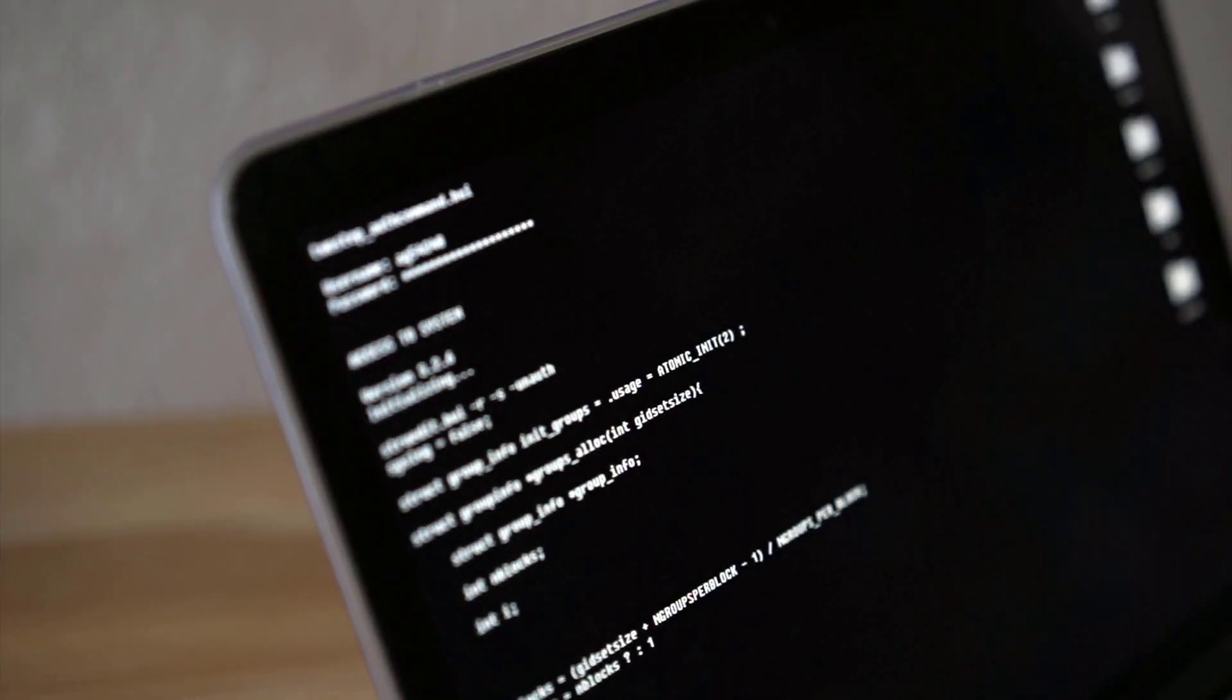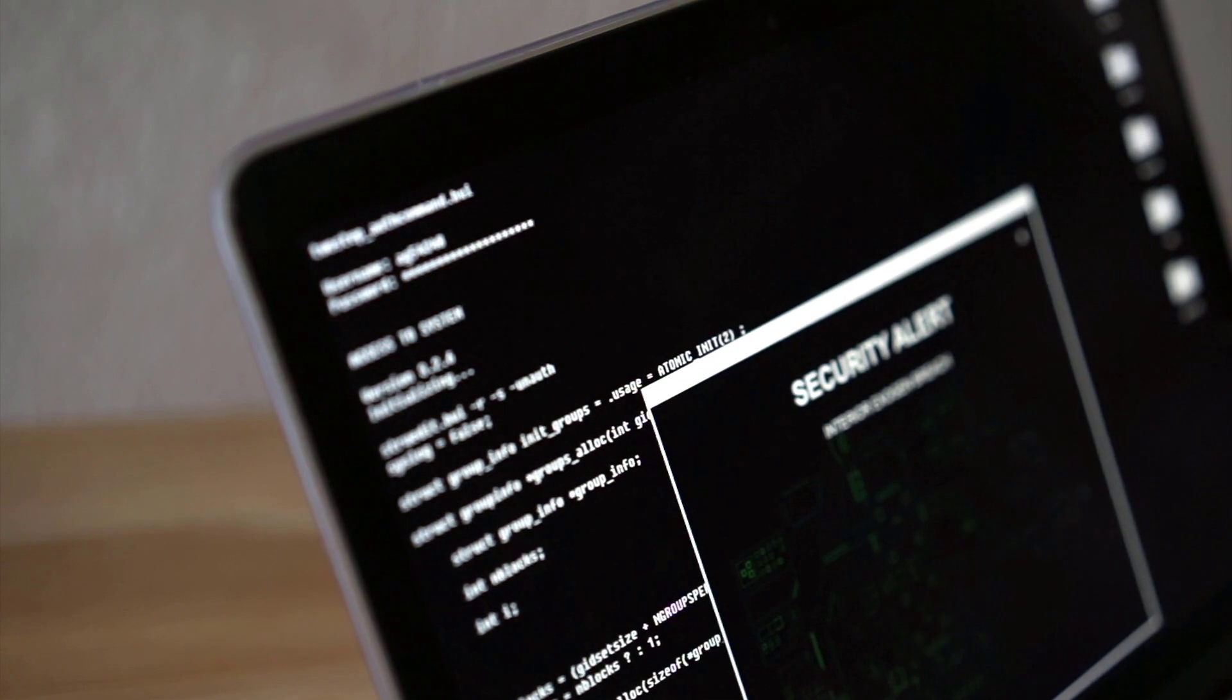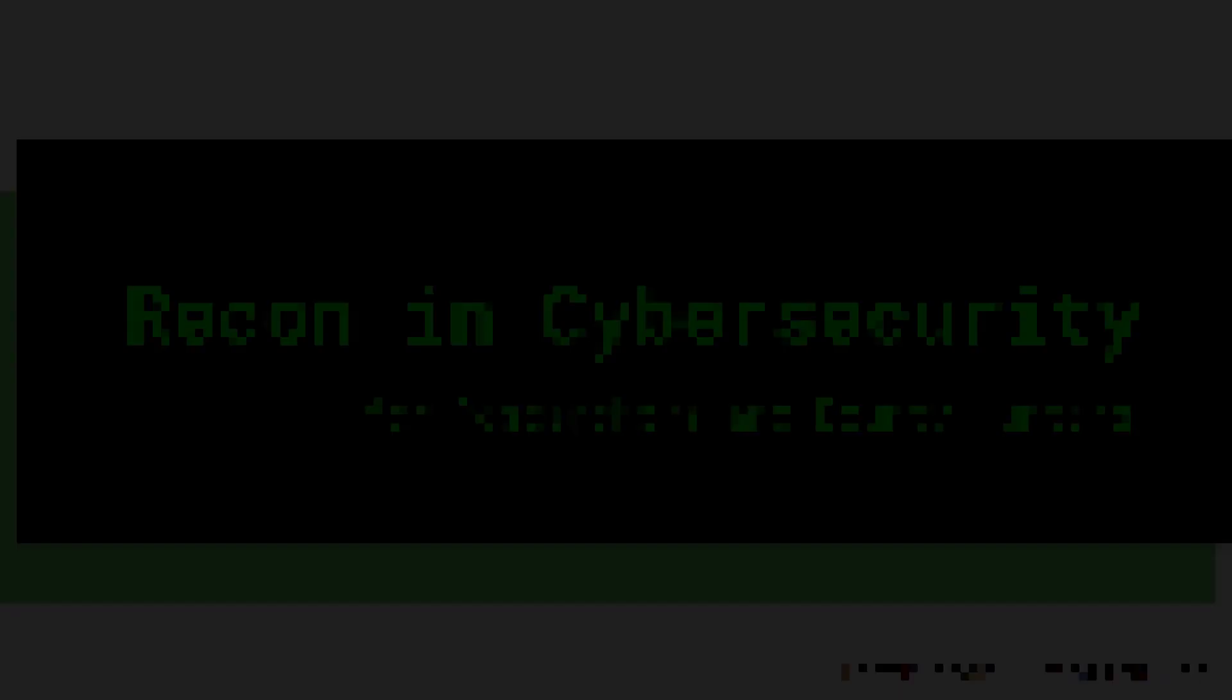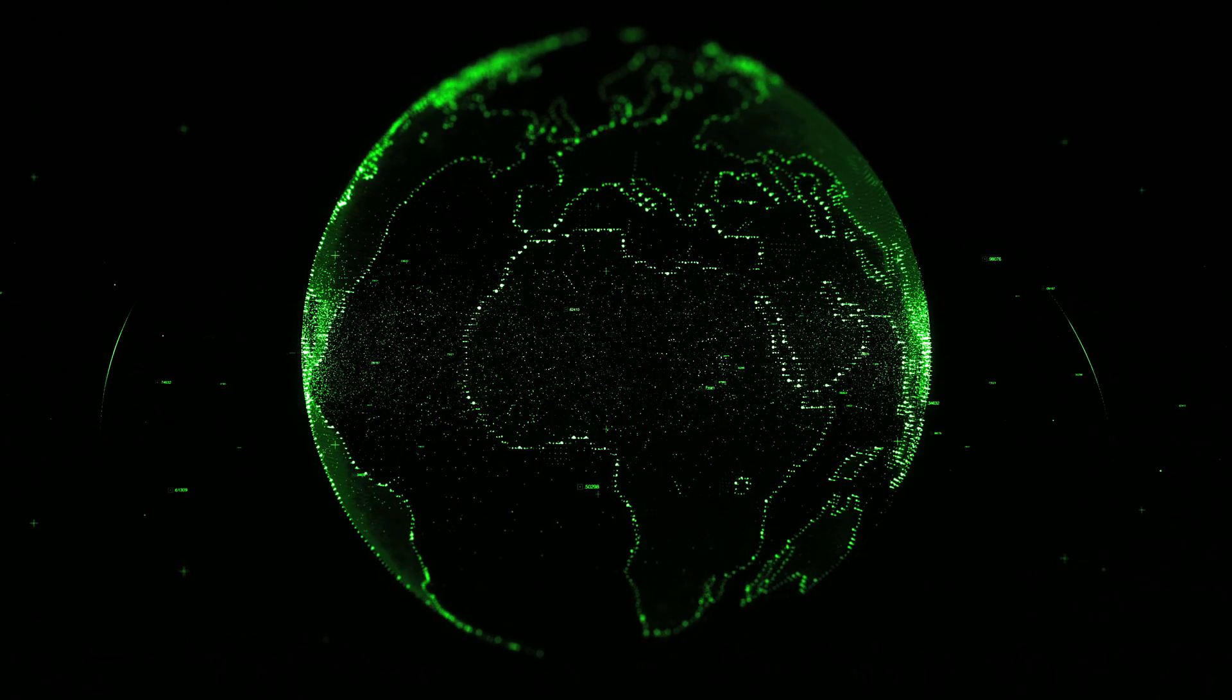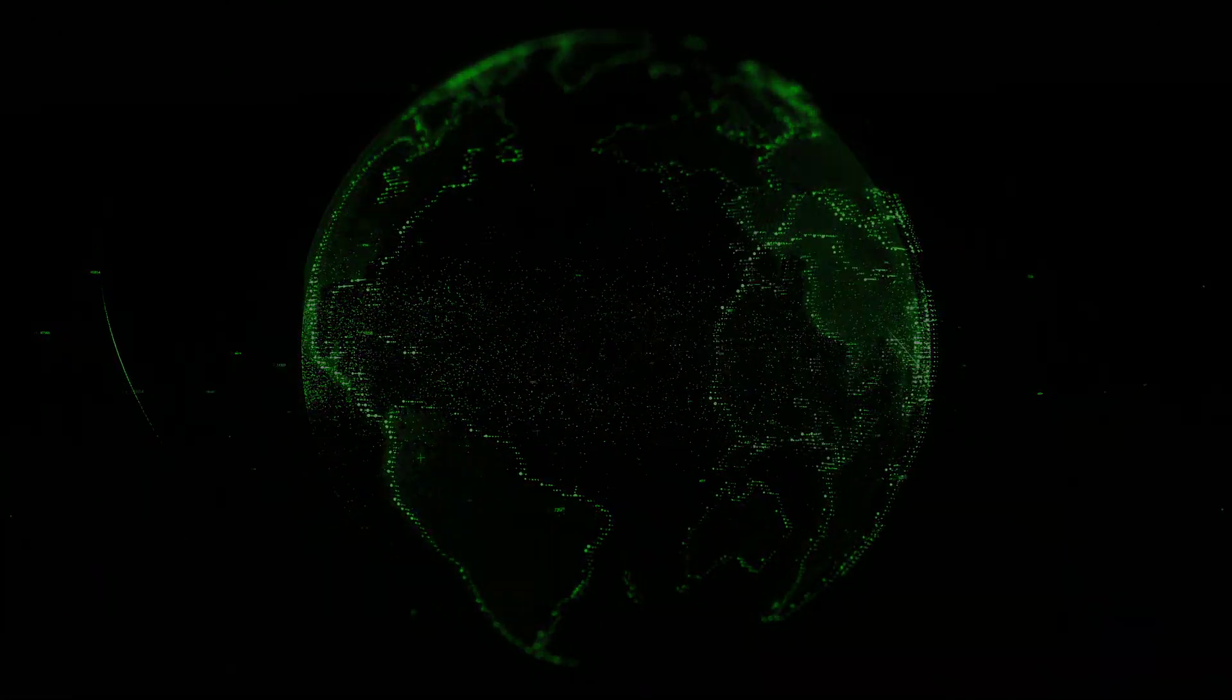Level up your skills in bug bounty hunting and penetration testing with my course Recon in Cybersecurity and master the fascinating world of reconnaissance. Link below.